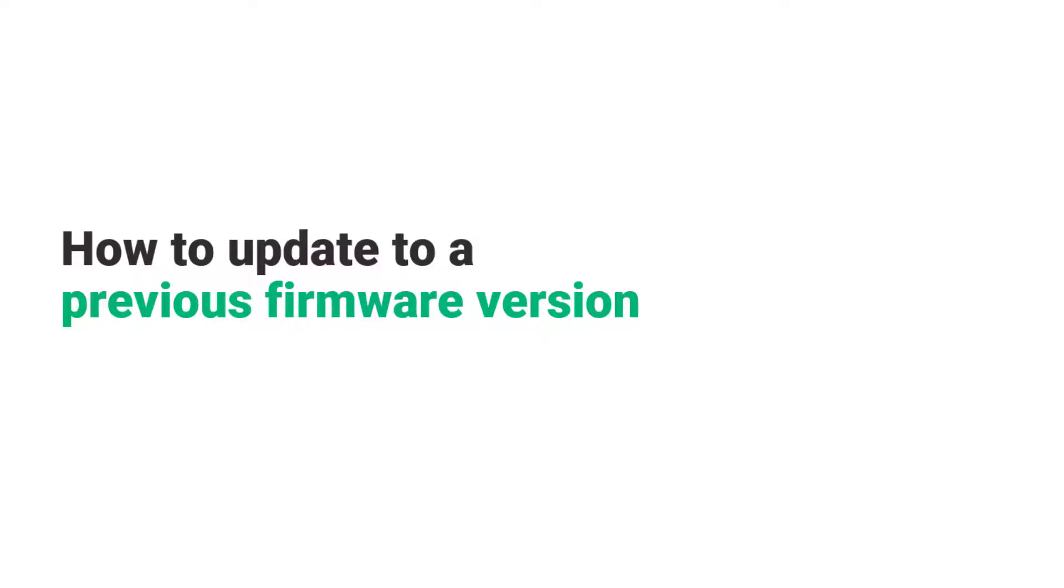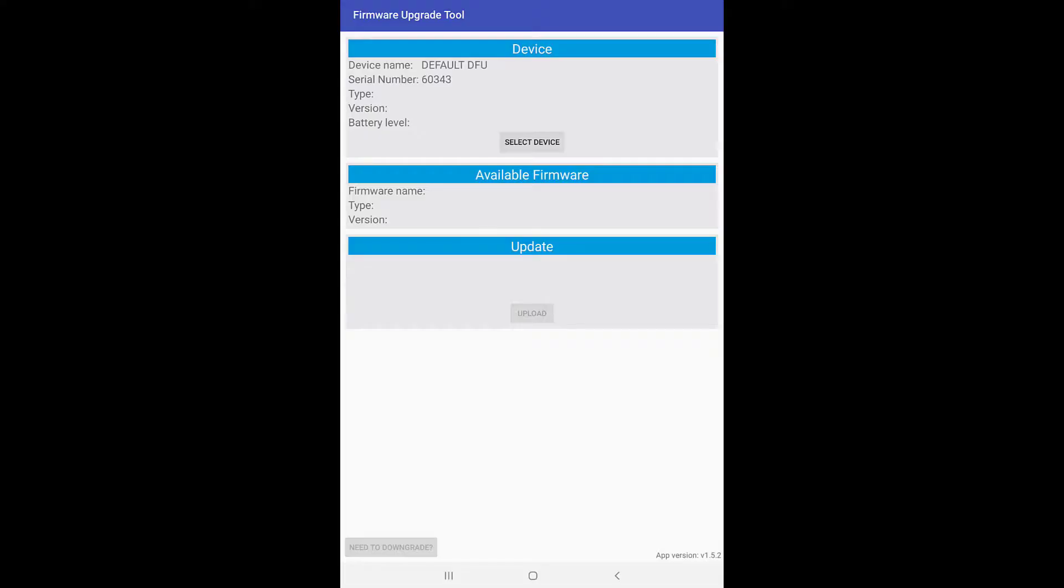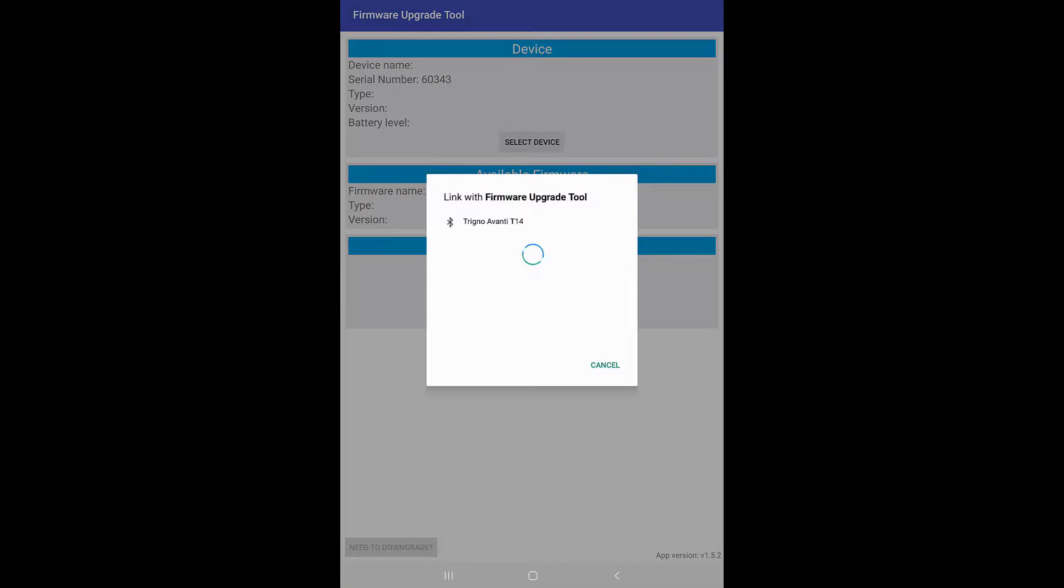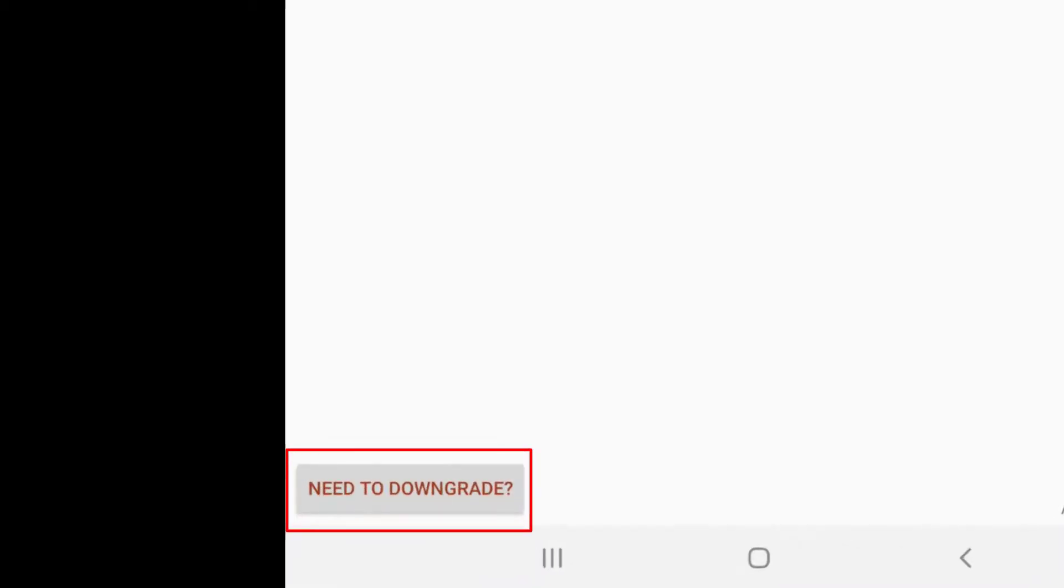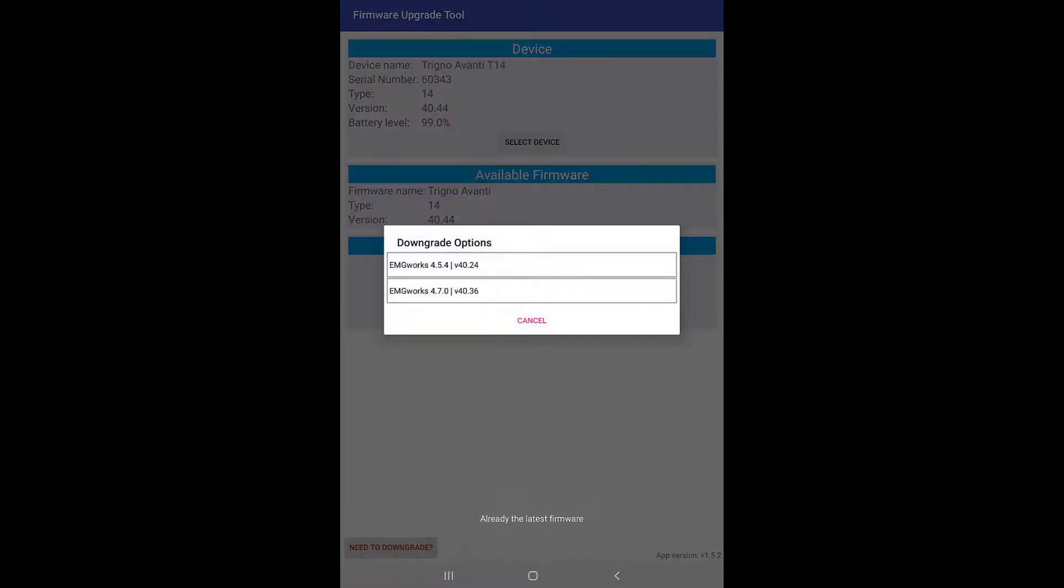To update to a previous firmware version, if a firmware downgrade is needed, select the sensor and then select the Need to downgrade button in the bottom left-hand corner of the screen. Select the downgrade option desired.